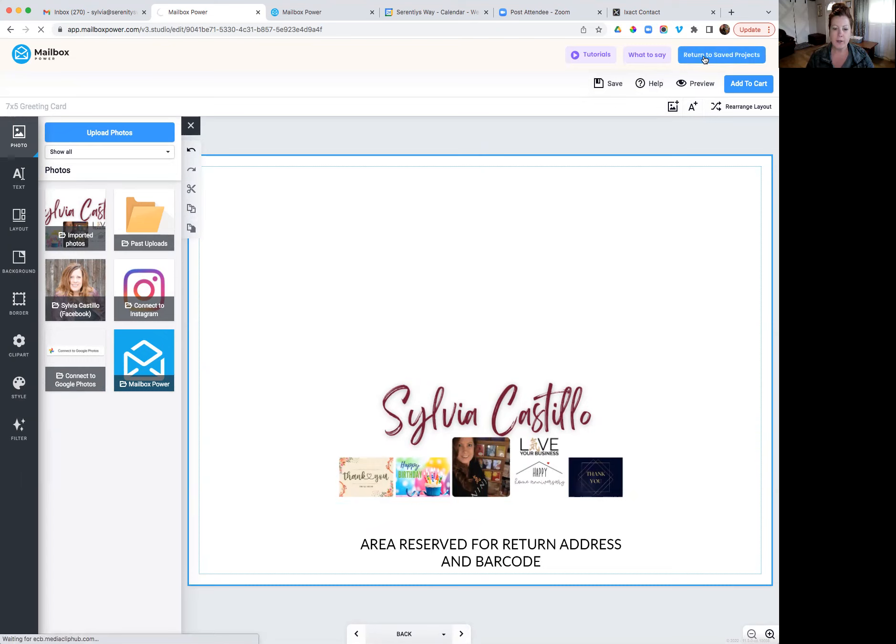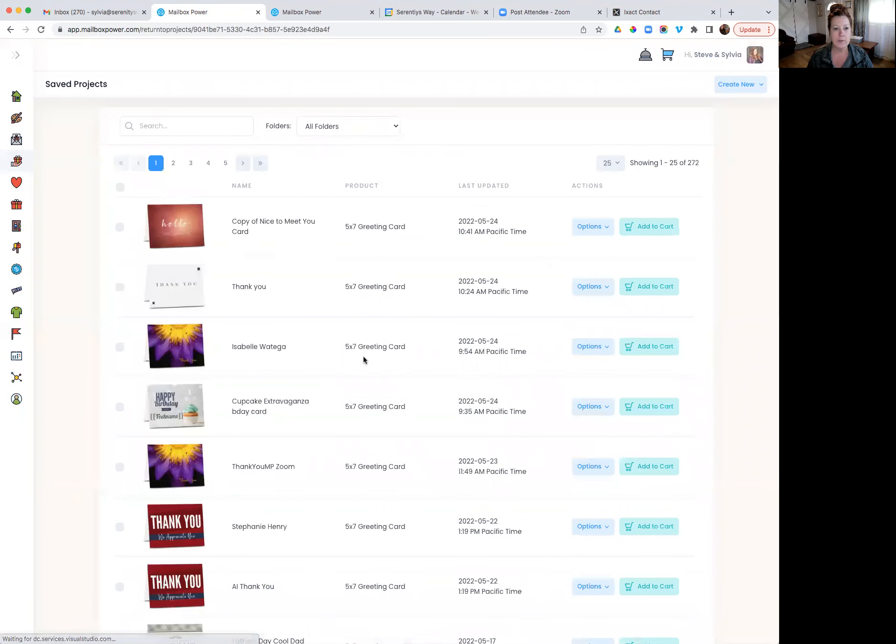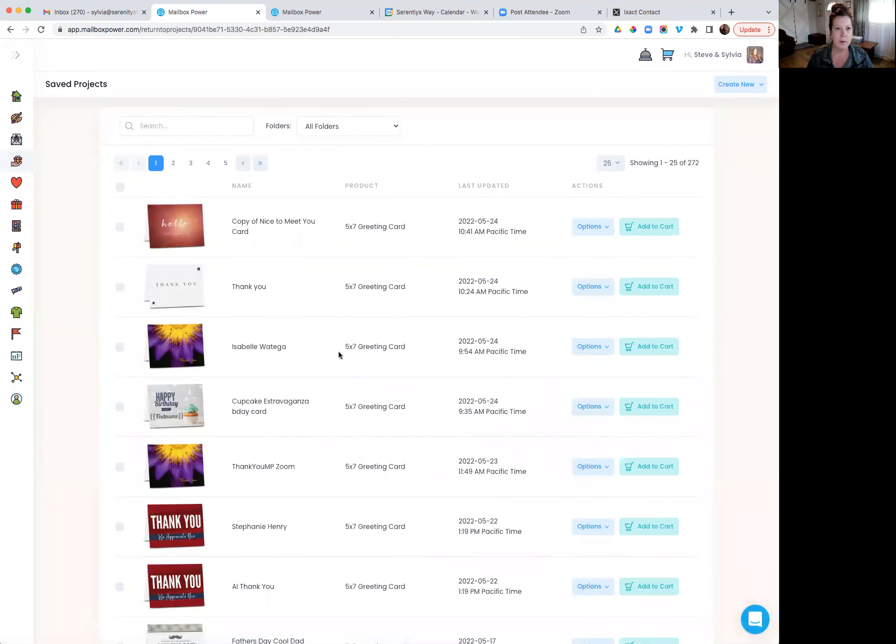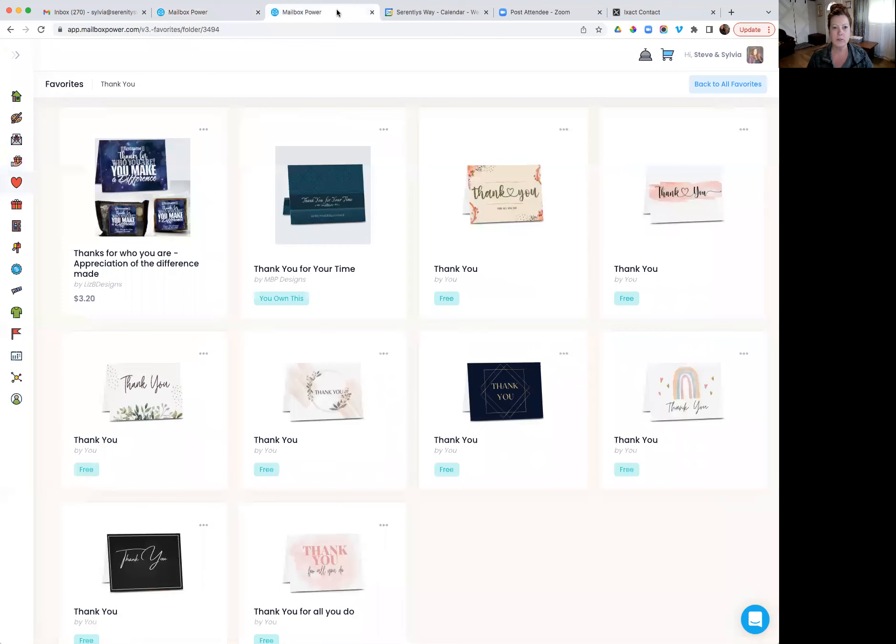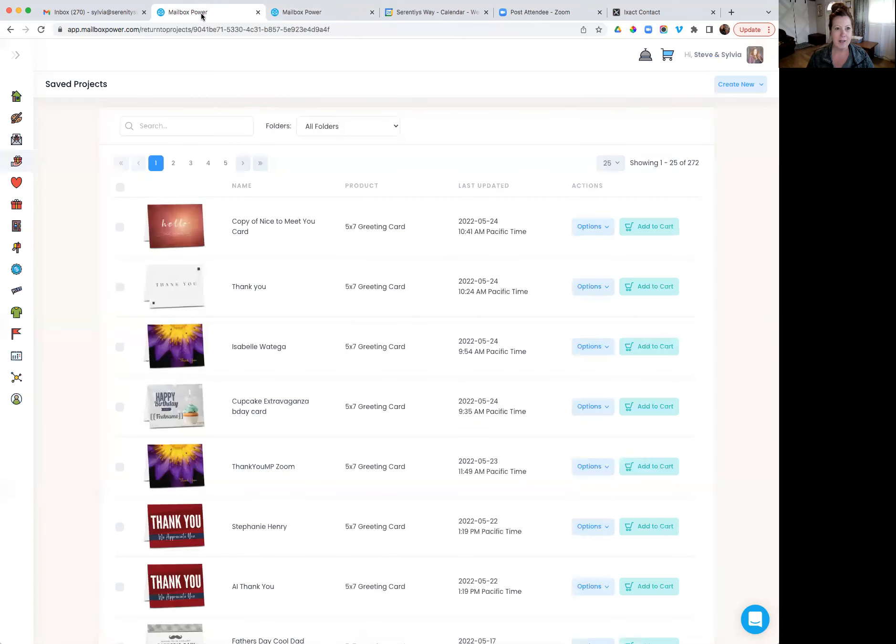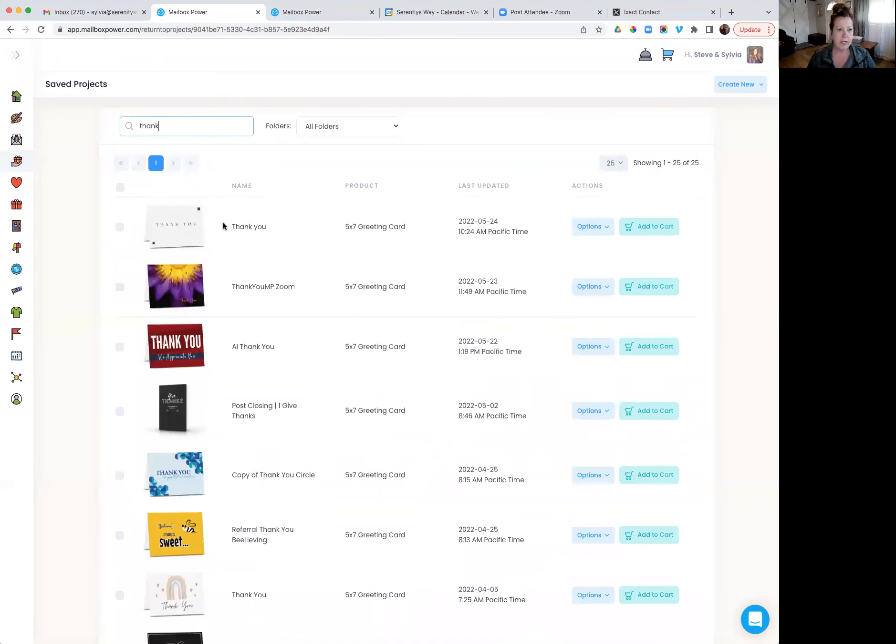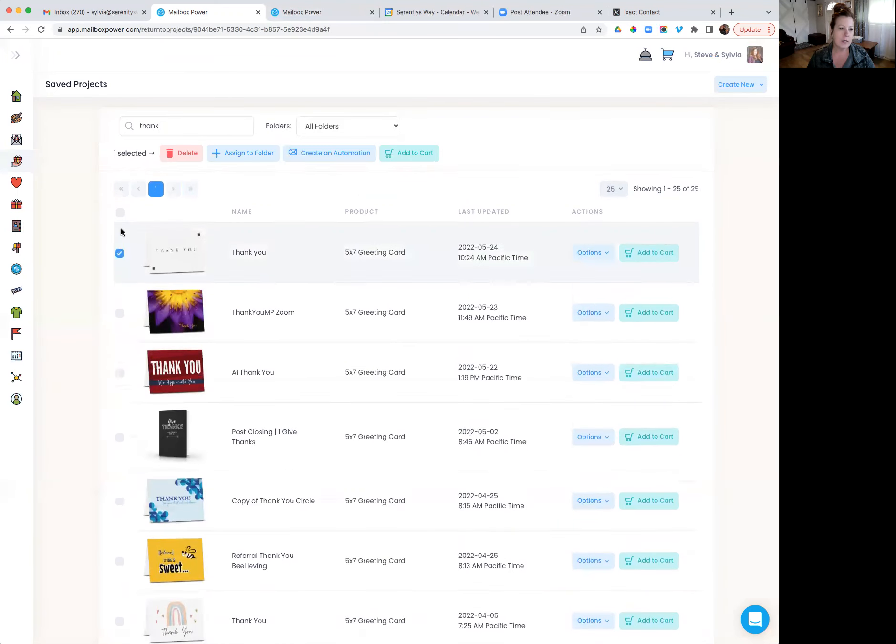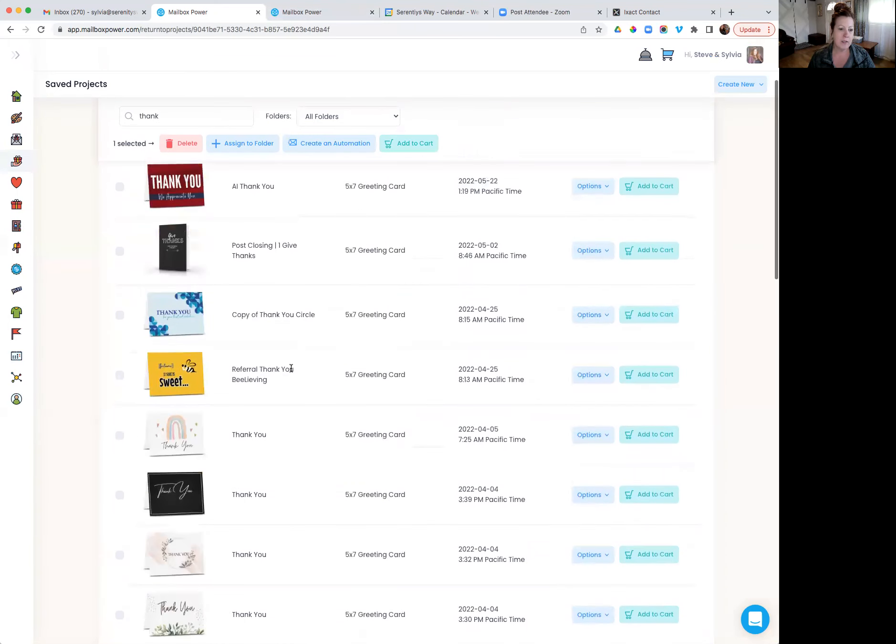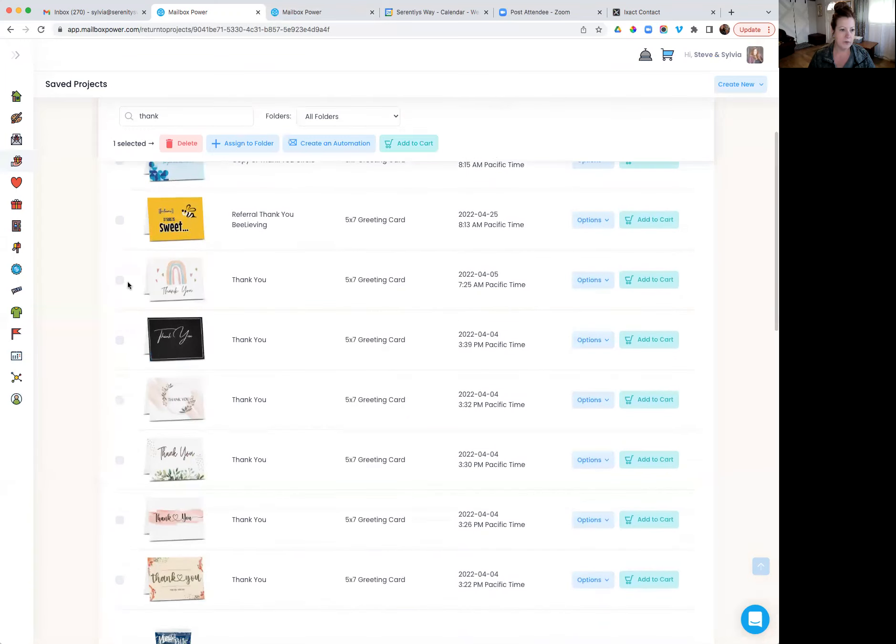So now I can go ahead and send that card to myself. And maybe there are some other cards. Maybe I want some thank yous, which, by the way, I have this cute little selection of thank you cards. If this is something you would like for me to share with you in your account, I'm happy to do that. So I'll go ahead and search thank you. And maybe I want a few of the cards that I just showed you for the thank yous.